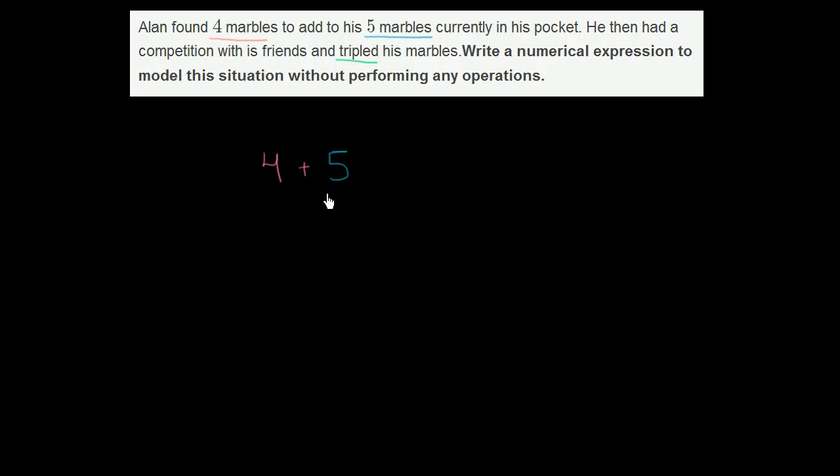So this is how many marbles he had before tripling. And now he's tripling his marbles. So we'd want to multiply three times the total number of marbles he has now.